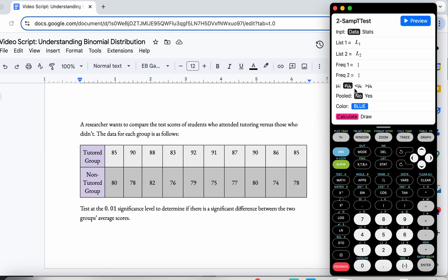Now we go back to the question to figure out which hypothesis direction to select. It says to test at the 1% significance level to determine if there is a significant difference. 'Difference' means it could be higher or lower — it doesn't matter which is which — so we just need them to be different. That means 'not equal to' is the appropriate choice. If the first list were smaller you'd choose less-than; if the first average were bigger you'd choose greater-than. But here we choose 'not equal to' because we just want there to be a difference.